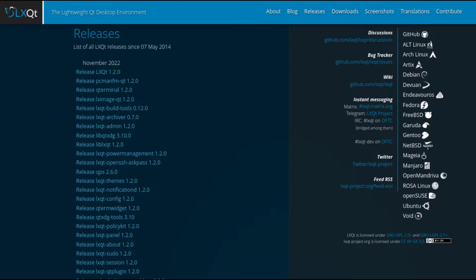Like its predecessor, LXQt 1.2.0 is still based on Qt 5.15, the last LTS version of Qt 5.